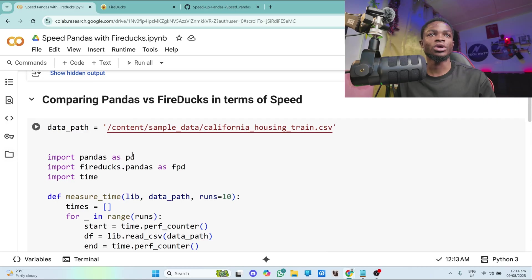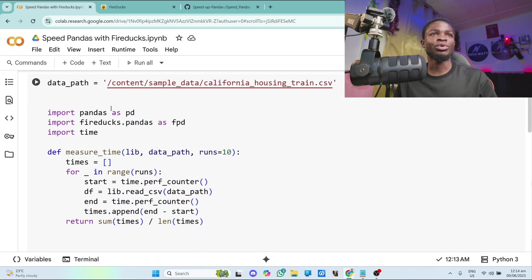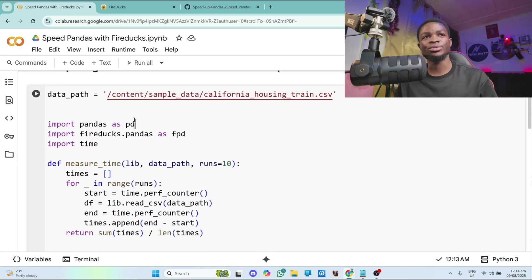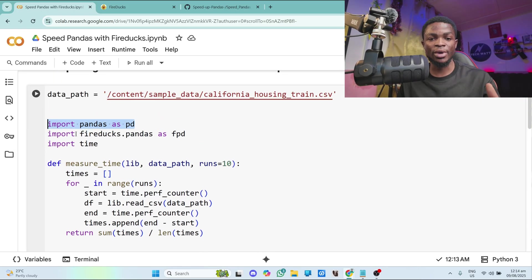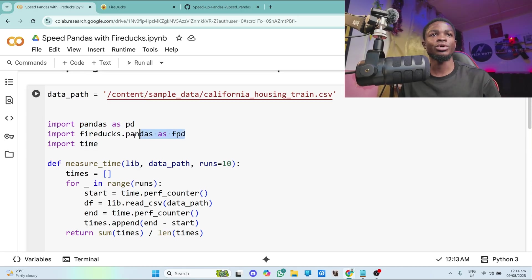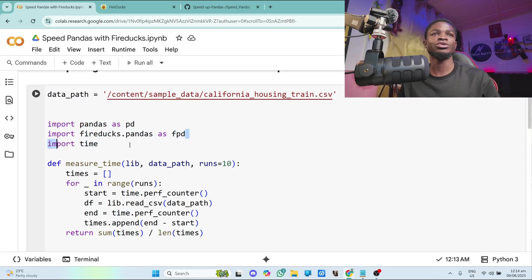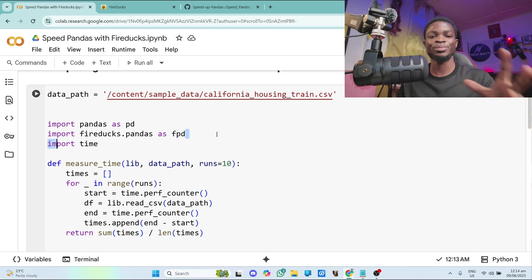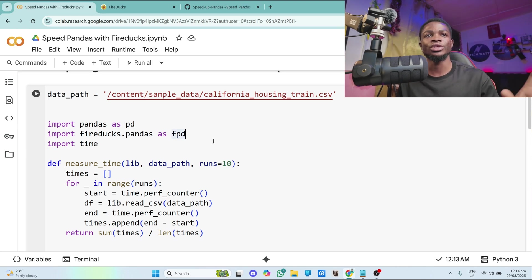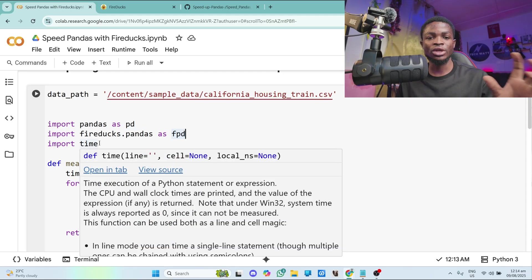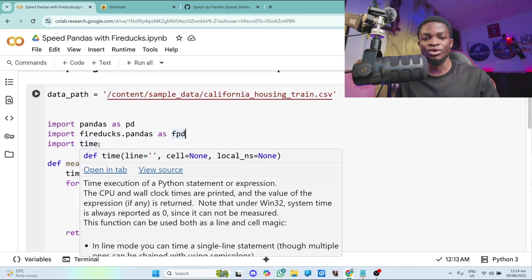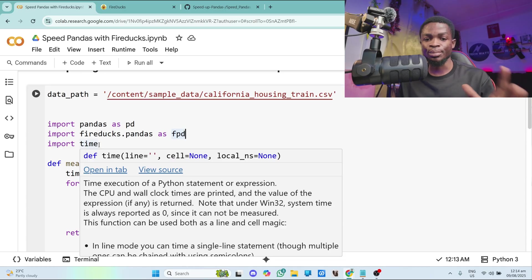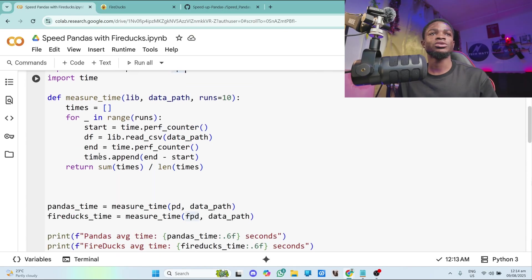So without further ado, let's go through the code. So over here, I've imported pandas as pd. You can see here that's a normal thing we always do when we use pandas. I've also imported fireducks.pandas as fpd. So fireducks pandas. And that's all we need to do. Then I've also imported time in order to measure how fast pandas is or how fast fireducks is as compared to pandas.